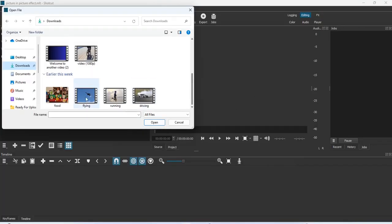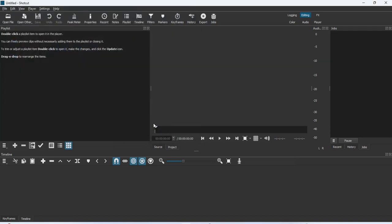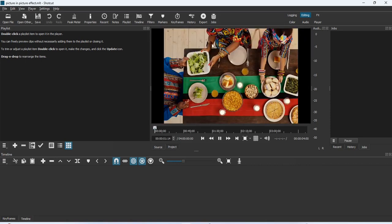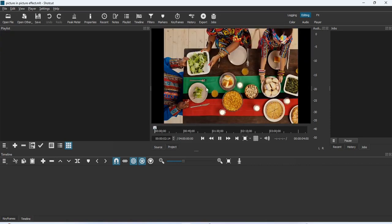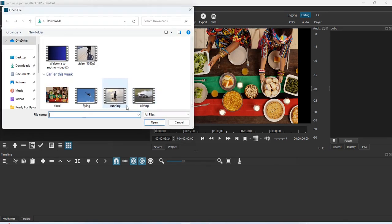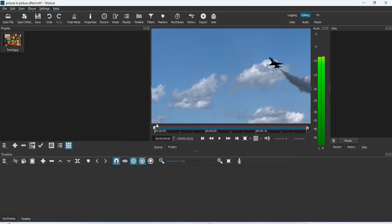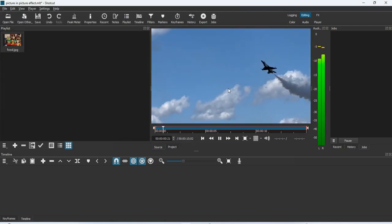Open your Shotcut editor, go to Open File, and bring in the clip that you want to work on. This is my first clip — the one I'm going to be working on first. I'll drag it to the playlist and leave it there. Now we use the same method to bring in the second clip, just like so.